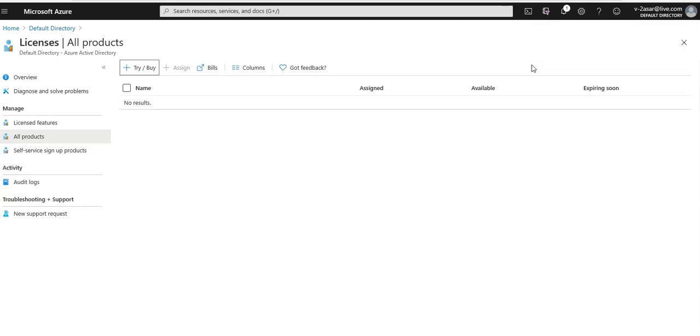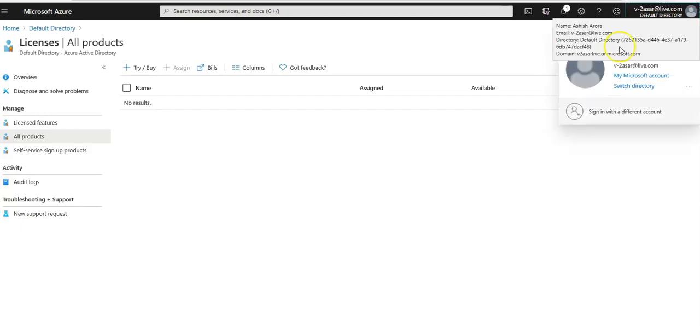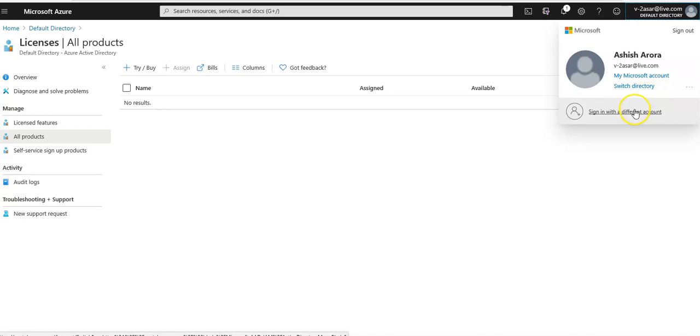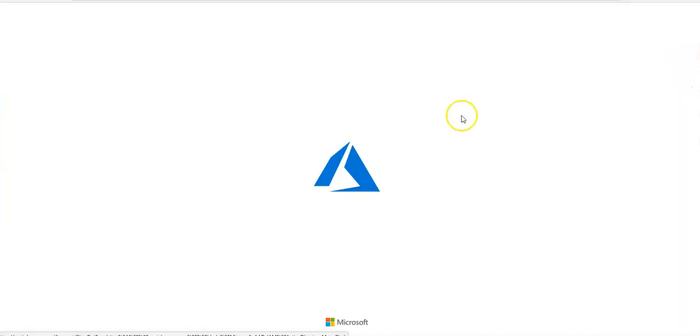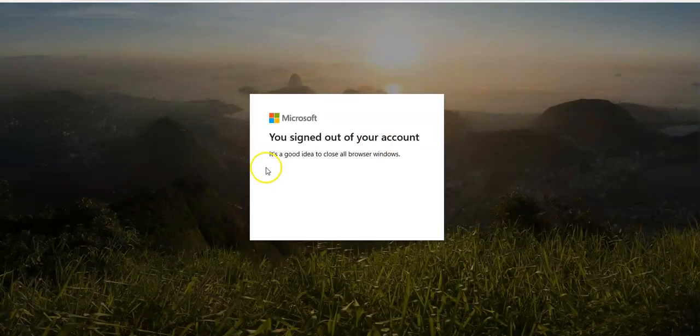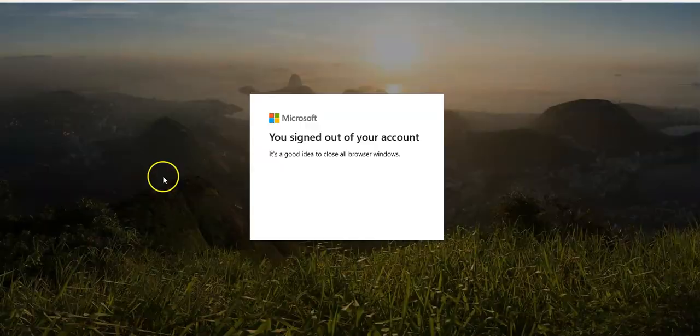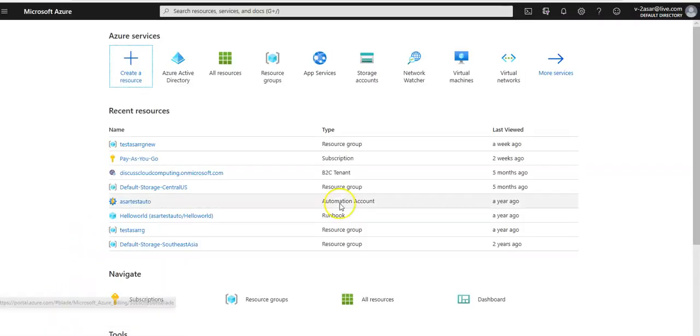We may need to log out of the Azure portal and log in again for this to refresh. I'm going to sign out and sign back in after exiting from all the browsers.